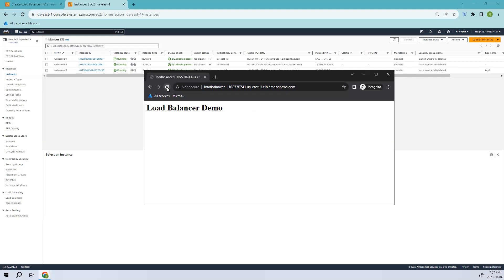So coming to the Sticky Sessions and load balancing, it means directing the user's request to the same server for the entire session, ensuring that consistency for applications relying on the same server side session data. So whenever you refresh it, it will be the same server. So let's see how that is done.